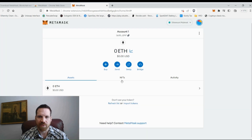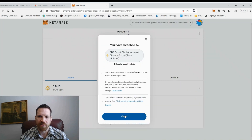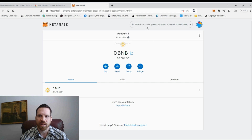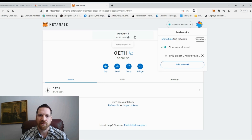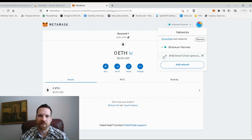Now I'm on the BNB Smart Chain. The address is always going to be the same no matter which network you're using — it ends in 'Bravo 747.' If I go back to Ethereum it's still 'Bravo 747.' This is not the case for exchanges — they'll have a different address based on the network. With MetaMask and Trust Wallet, the address is the same no matter what network you use.